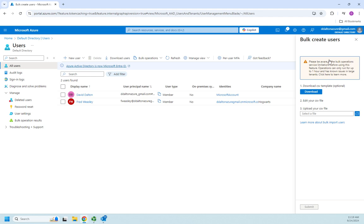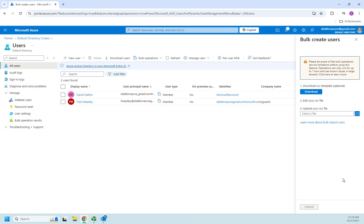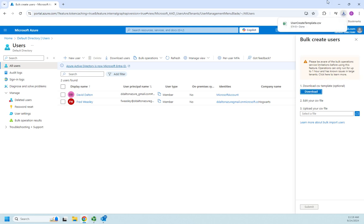There are some limitations to bulk operations. So here's how this is going to work. We're going to do this based on a CSV file. So I'm going to download a CSV template, edit the file, upload the file, and then submit it, and that should pick up and do what I need it to do.